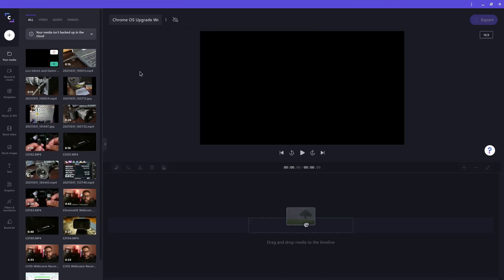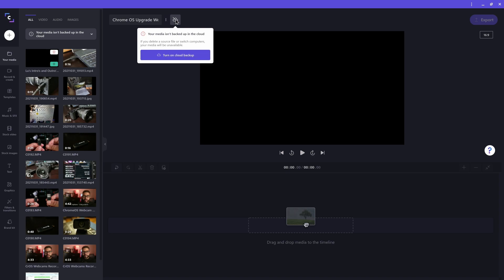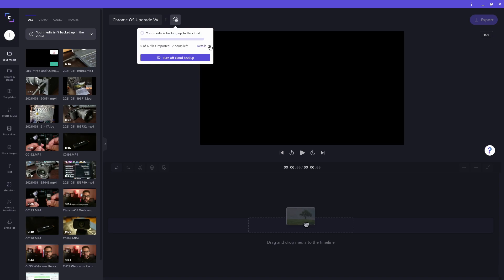If you want to make your projects available on other computers, you will have to enable backup to cloud. Here you can see a warning letting me know that the media isn't backed up to the cloud. To enable the cloud backup feature, click on this cloud icon here. There's a slash on top of the cloud letting you know that cloud backup is turned off. I then just click on the turn on cloud backup button and everything will then be copied to the cloud.